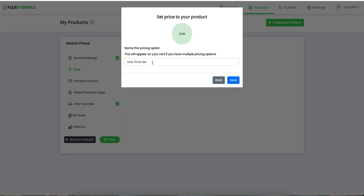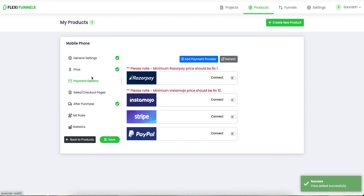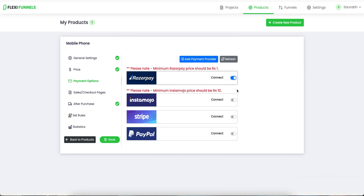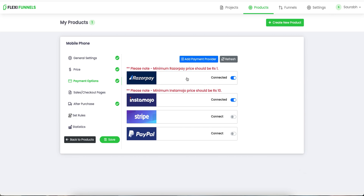This is a one-time fee. For payment options, depending on whatever you have integrated — I have Razorpay and Instamojo both integrated — so I'm going to put both of them. Just take care of this: the minimum Razorpay price has to be 1 rupee, and the minimum Instamojo price has to be 10 rupees, especially if you are doing it for testing purposes.